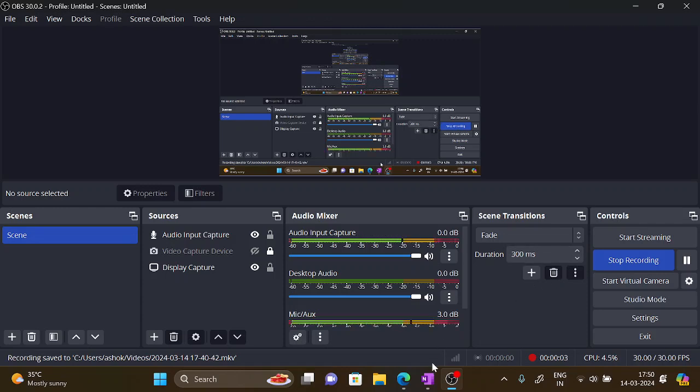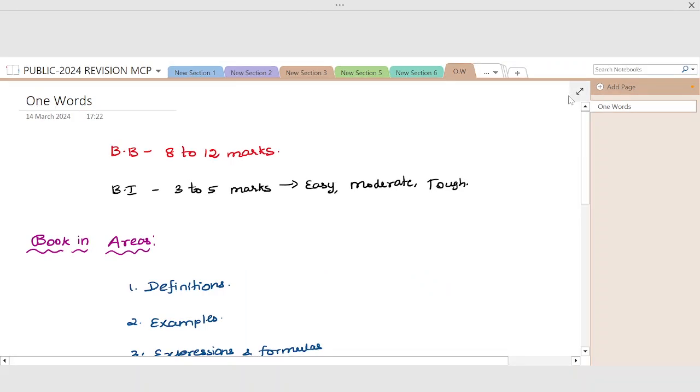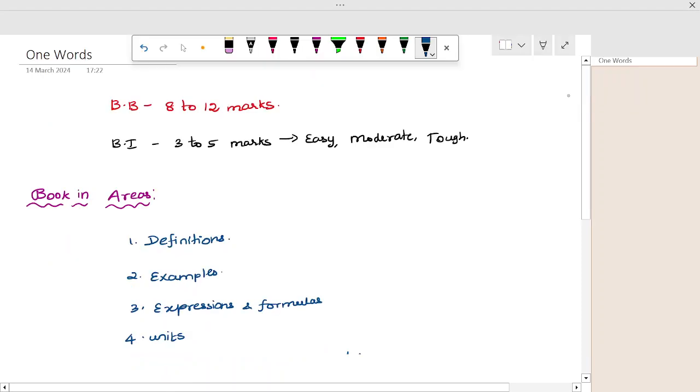Hi everyone. In this video, I will show you how to score 15 out of 15 in one-word questions. I will show you how to score 15 out of 15 in one words.